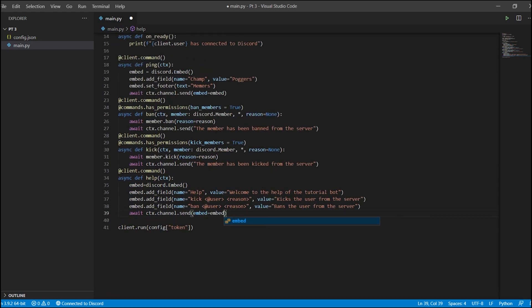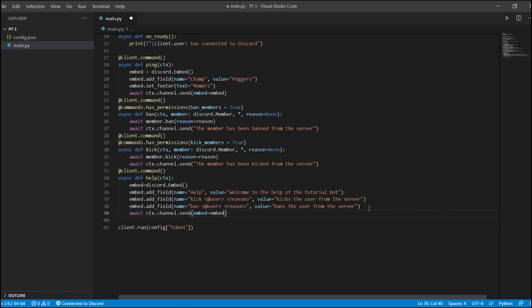Embeds have a lot more different data types that you can add to them. You can add fields, clear fields, copy an embed, insert fields, and set the author — so whoever is sending it, you can set that as the author. We also saw the footer, images, and thumbnails, which is pretty much what you'd be mostly working with.